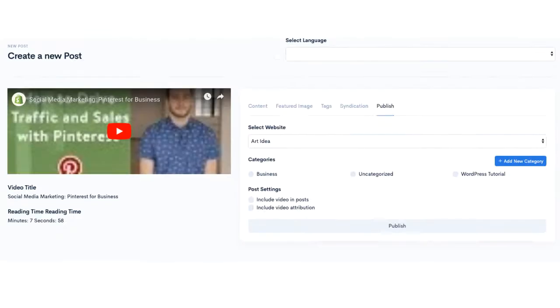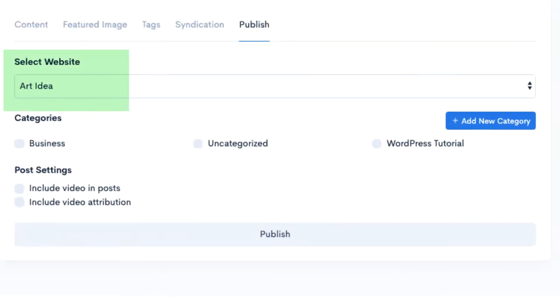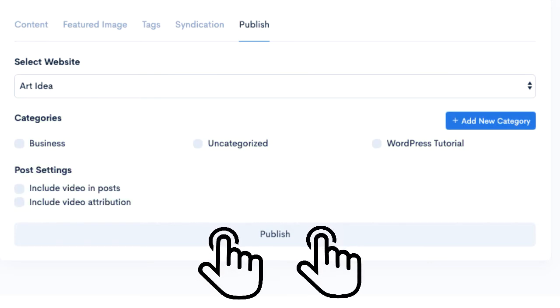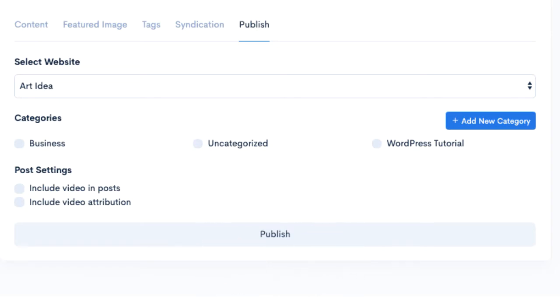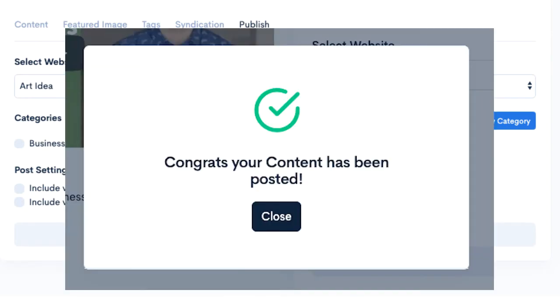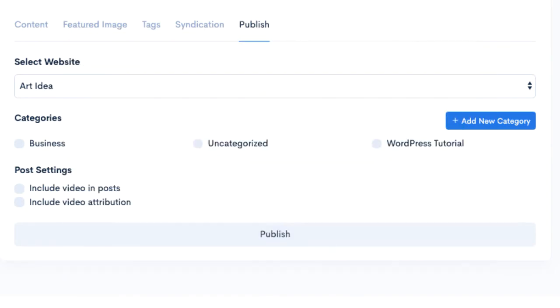Lastly, publish. Select your website, categories, and choose post settings. When you're done editing all the details, you can post this article to your website. In a few seconds, the article will post.